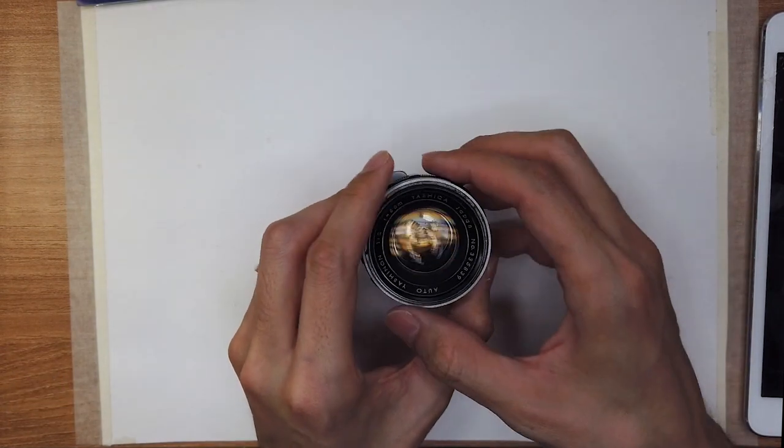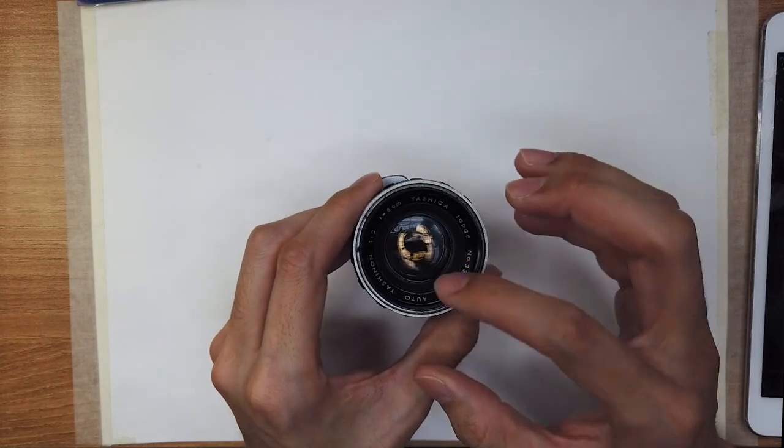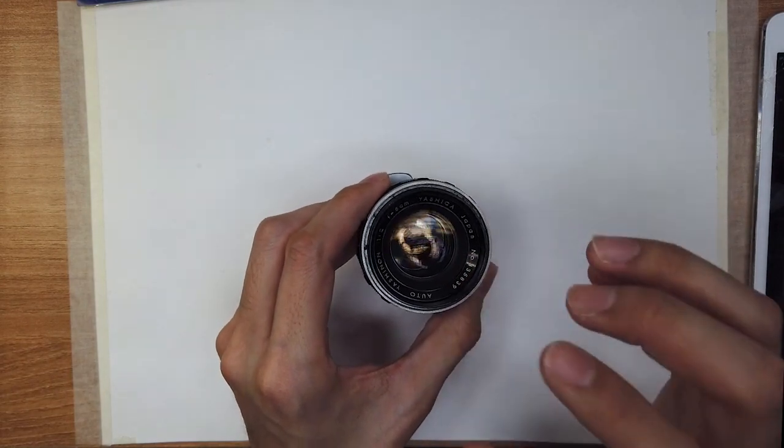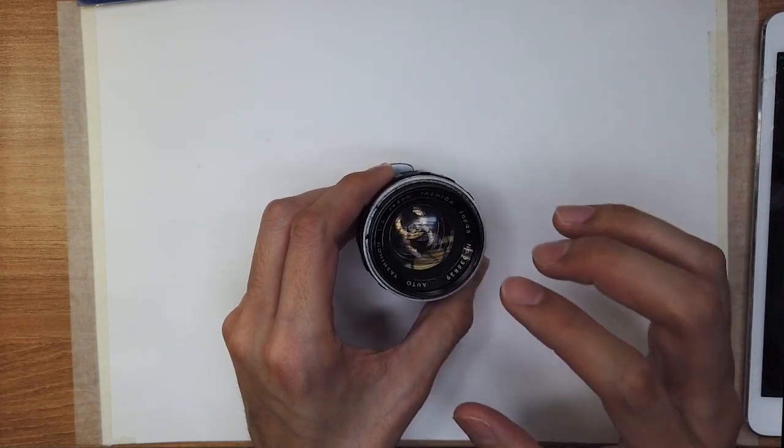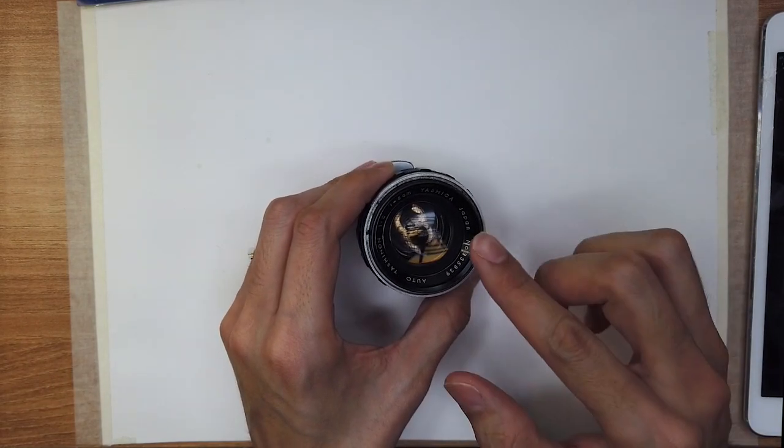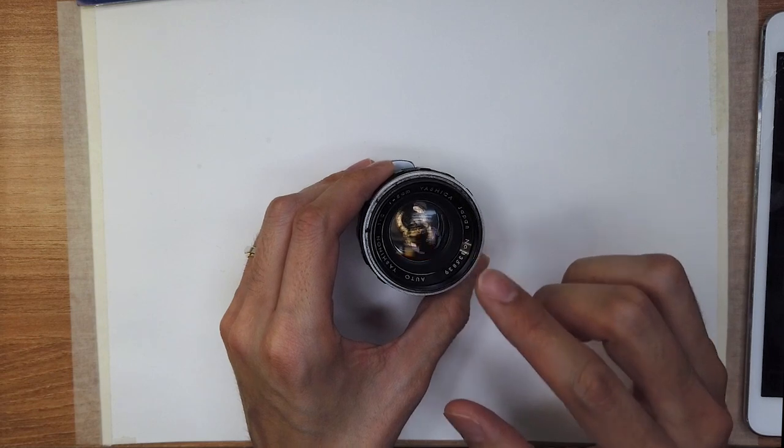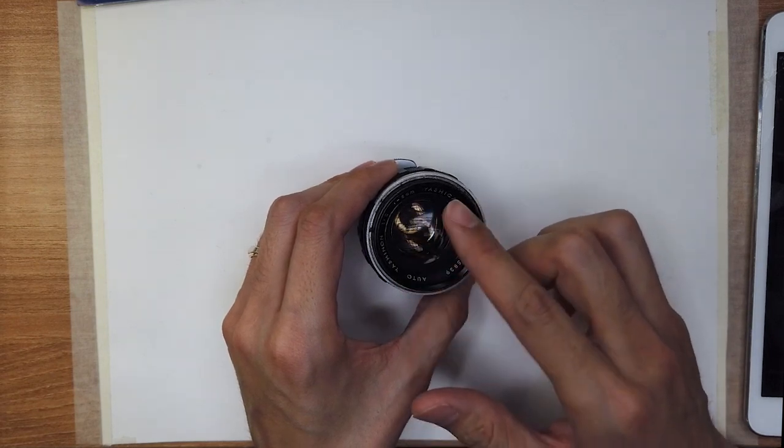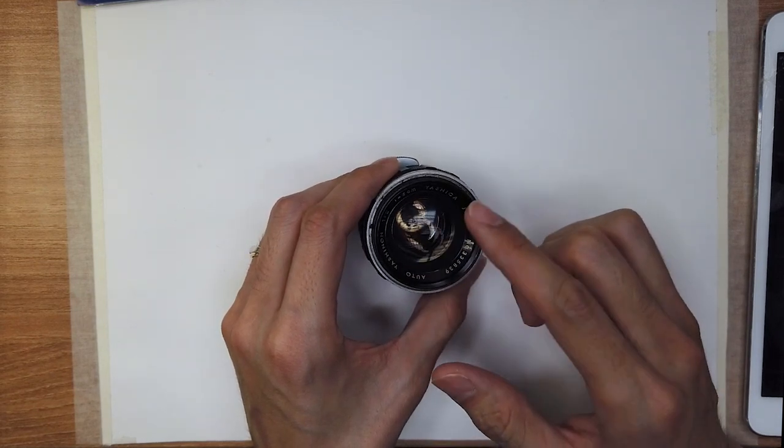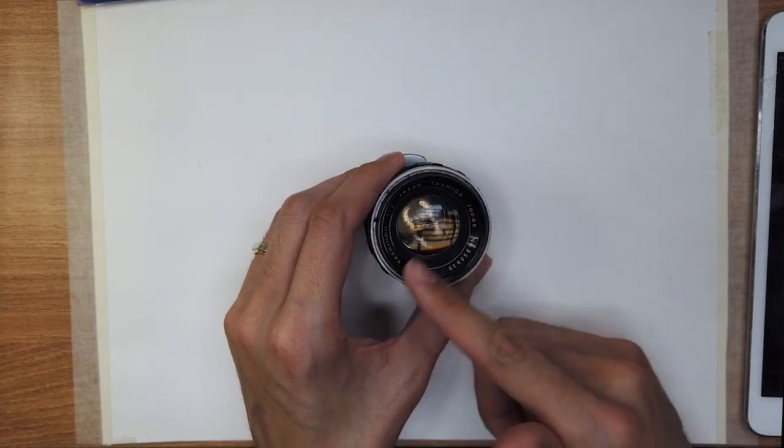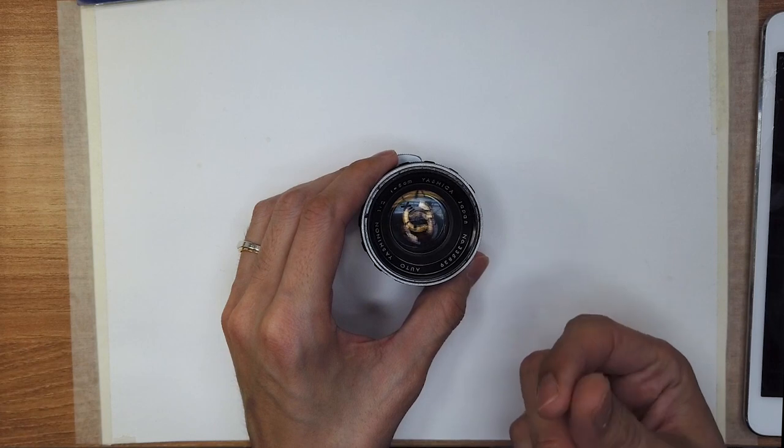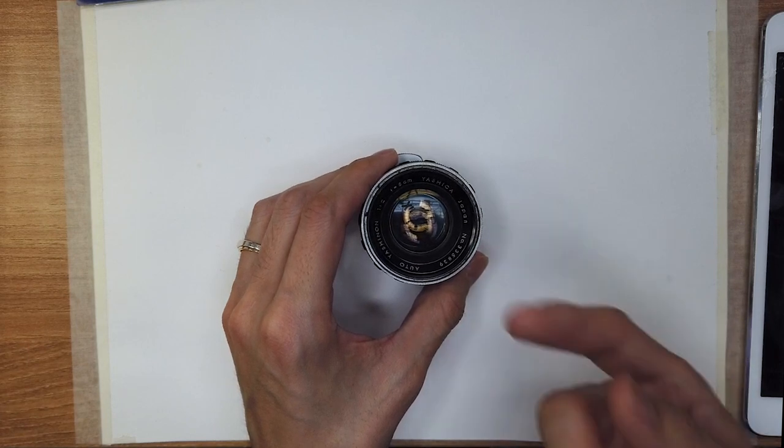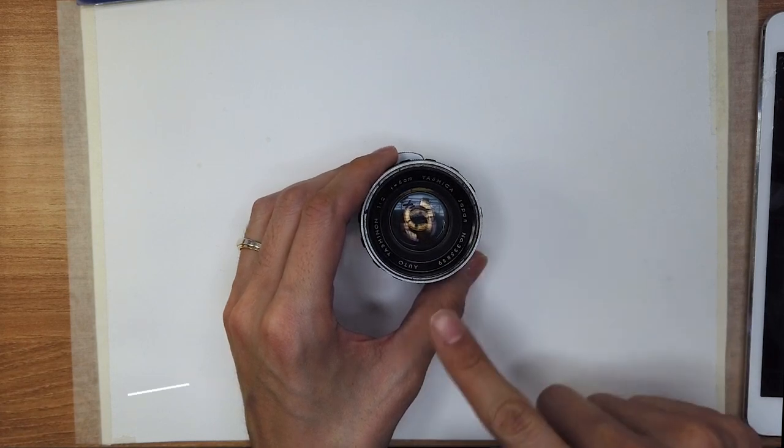It doesn't have fungus inside, but it has some kind of thin film, looks like oil on the lenses.